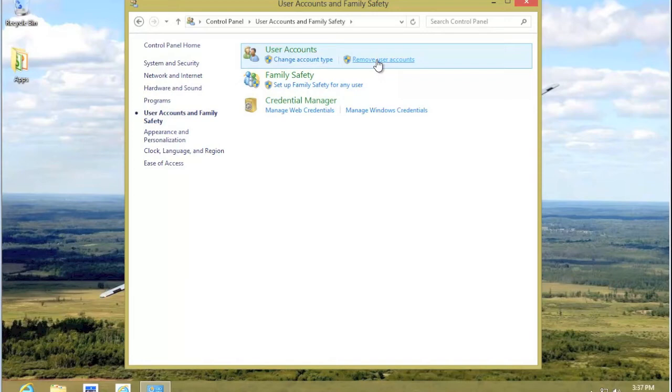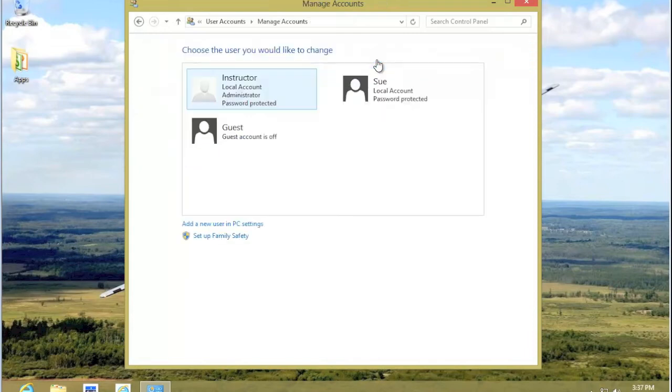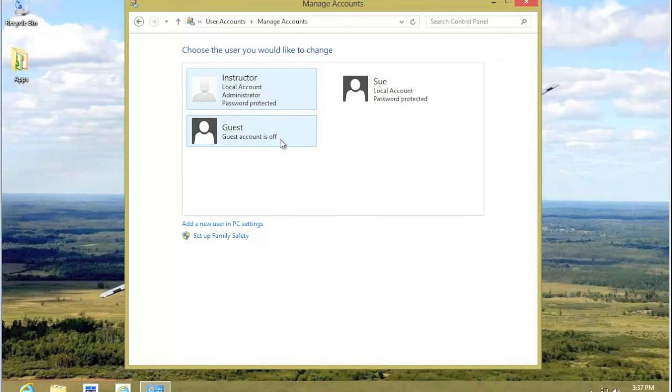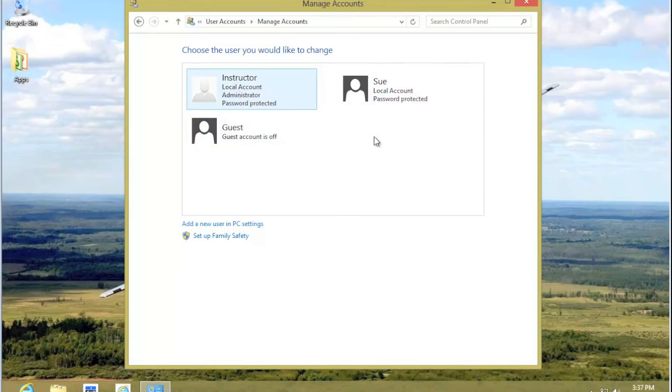Let's select Remove User Accounts. We have three accounts: the Instructor Account, Sue, and the Guest Account, which by the way, should always be turned off. We don't need a Guest Account. We will only use the Instructor or one we create.